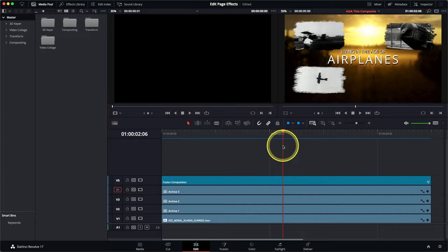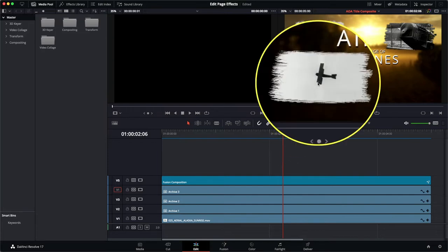In this case we've actually got a Fusion title together with three images which have been composited using a series of mattes. The mattes can either be a simple black-and-white image or actually have an image that has a built-in alpha channel. Either way you can use it in order to put that texture into the image that you're using.